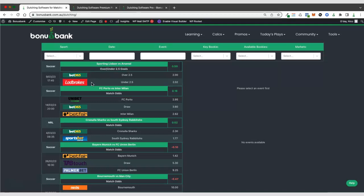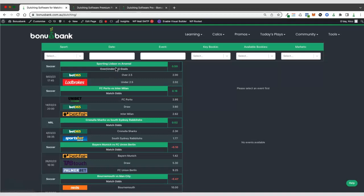We've then got two bookies that we would be placing back bets with. In this case, it would be over two and a half at Bet365, over two and a half goals and under two and a half at Ladbrokes. You can see in some cases, we've got two-way dutches and then for match odds and soccer, we've got three-way dutches that would involve three different back bets at three different bookies.